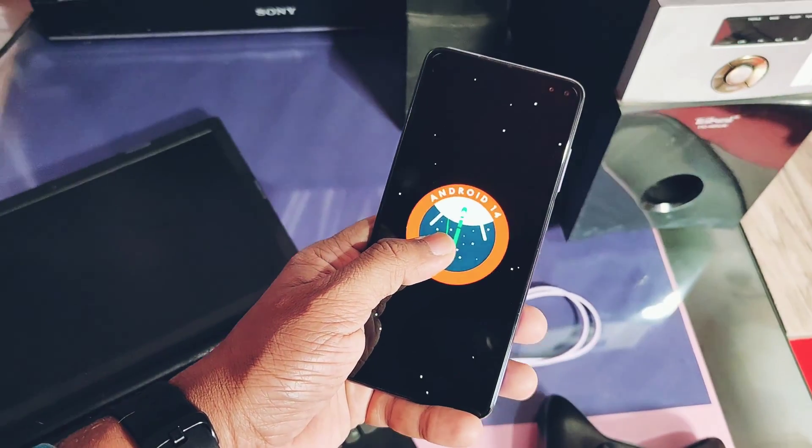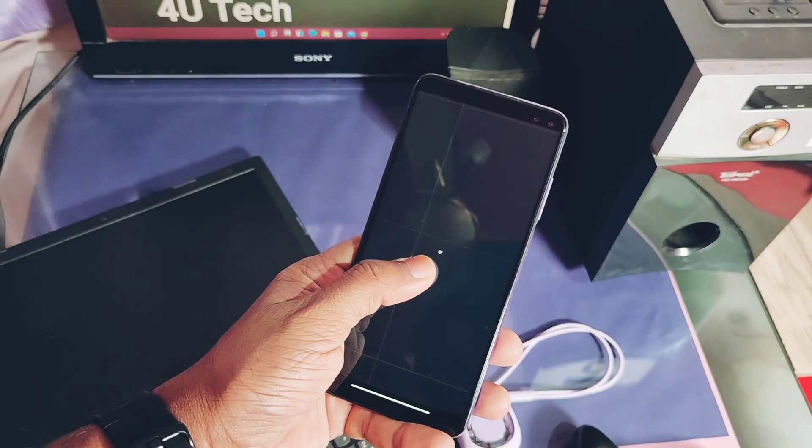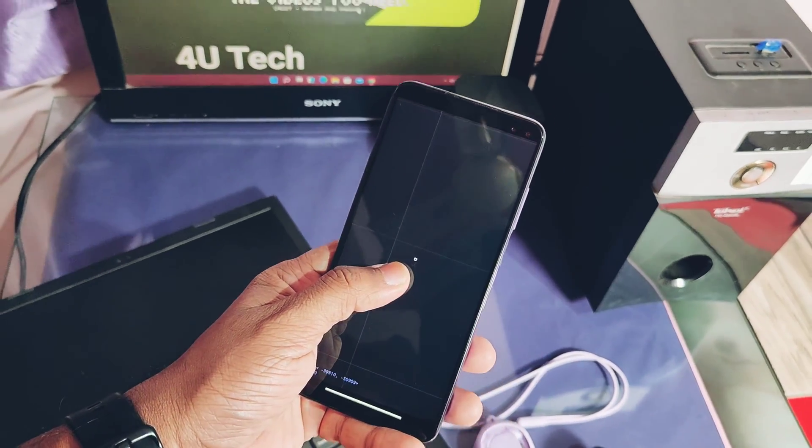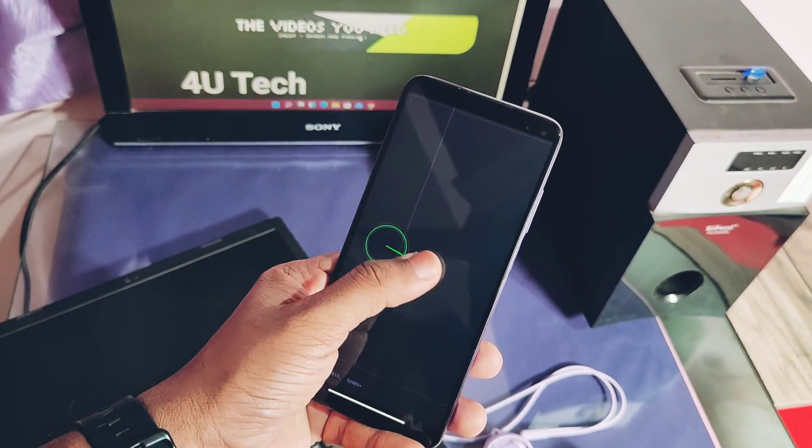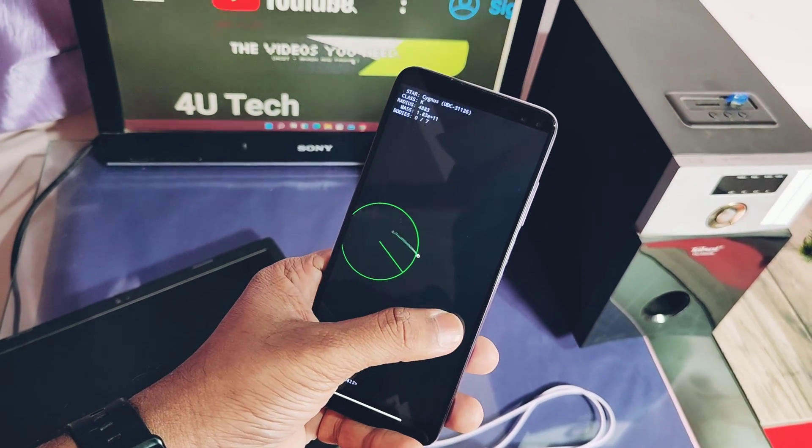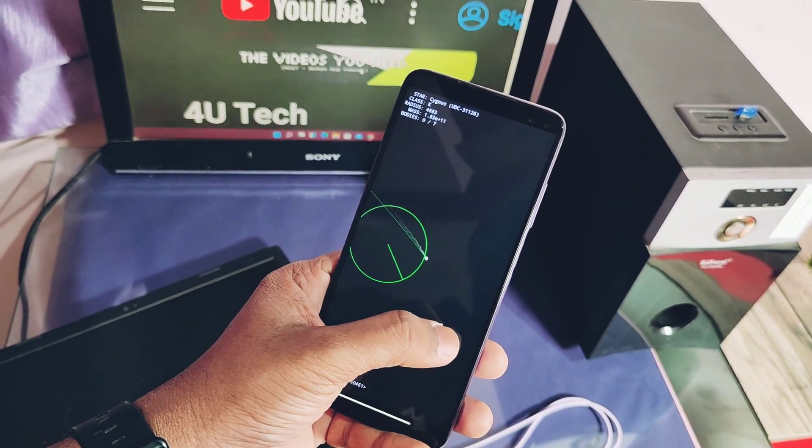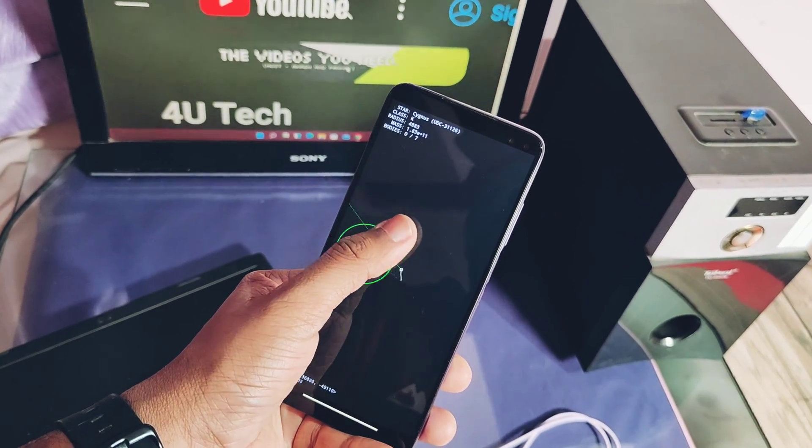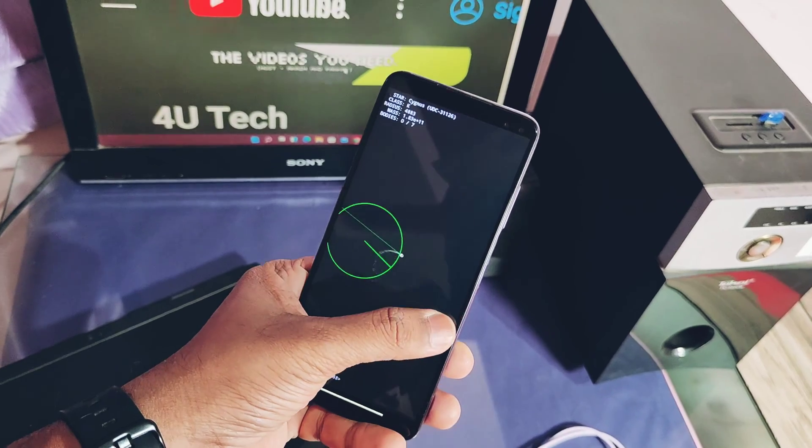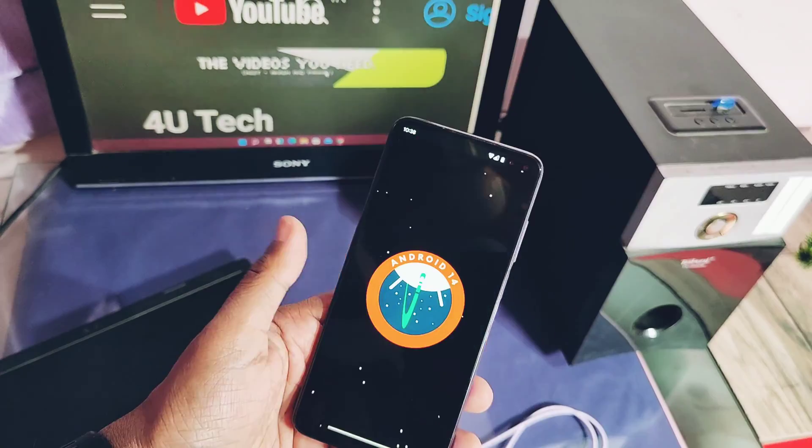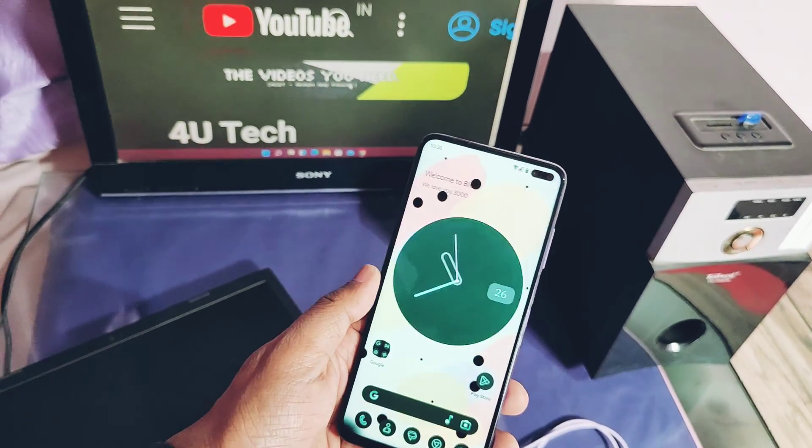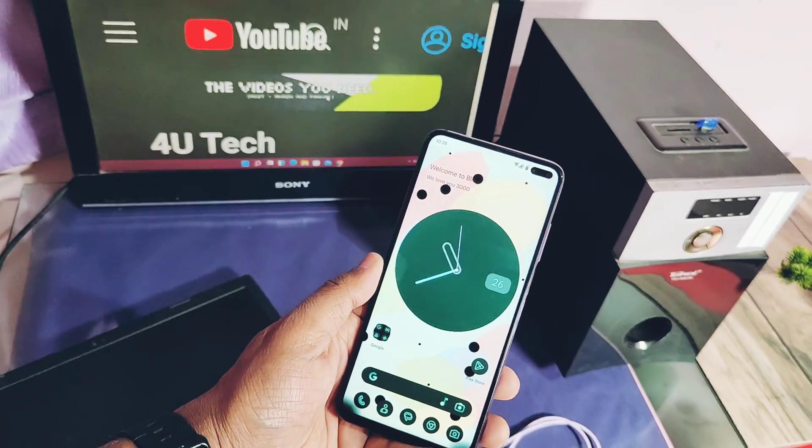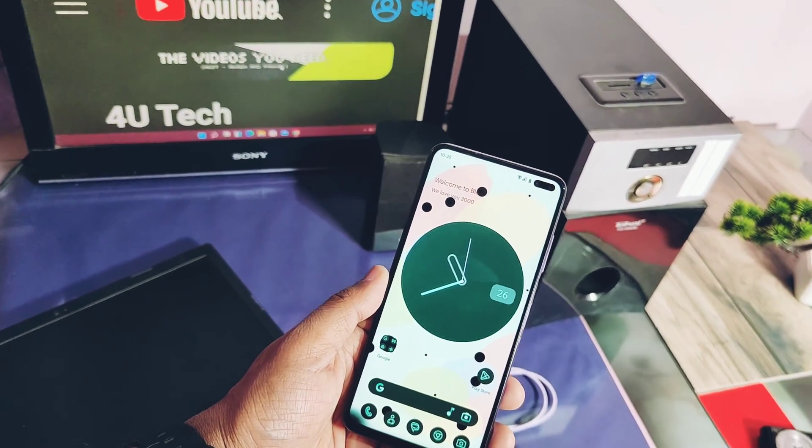Because to boot this new Android 14 OS, you have to follow the correct flashing process, otherwise this ROM will not boot on your device. So watch this video without skipping till the end.